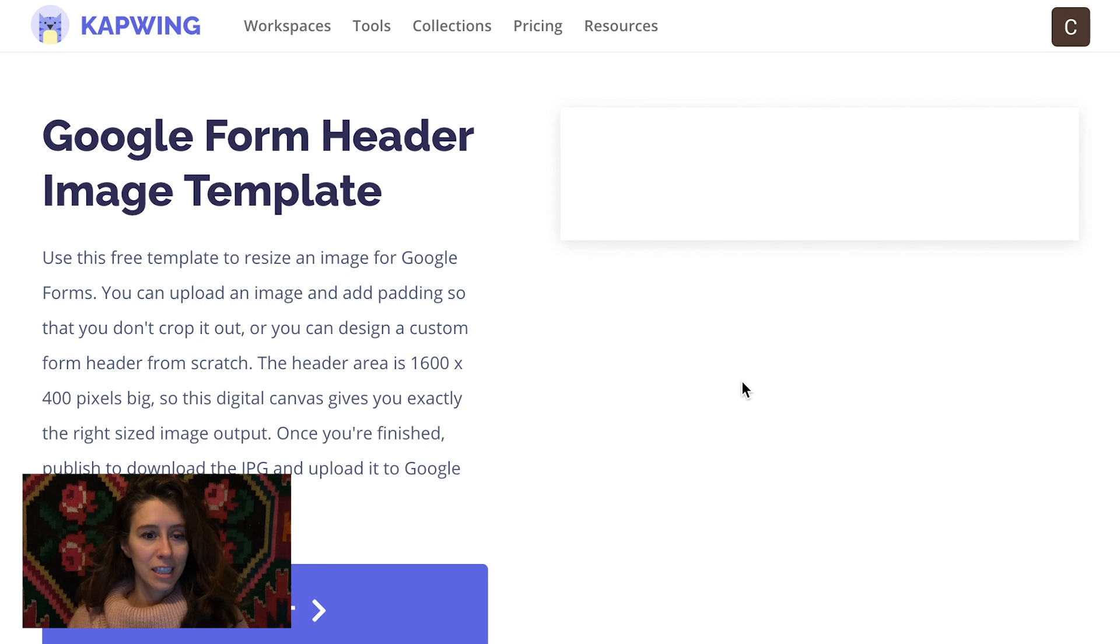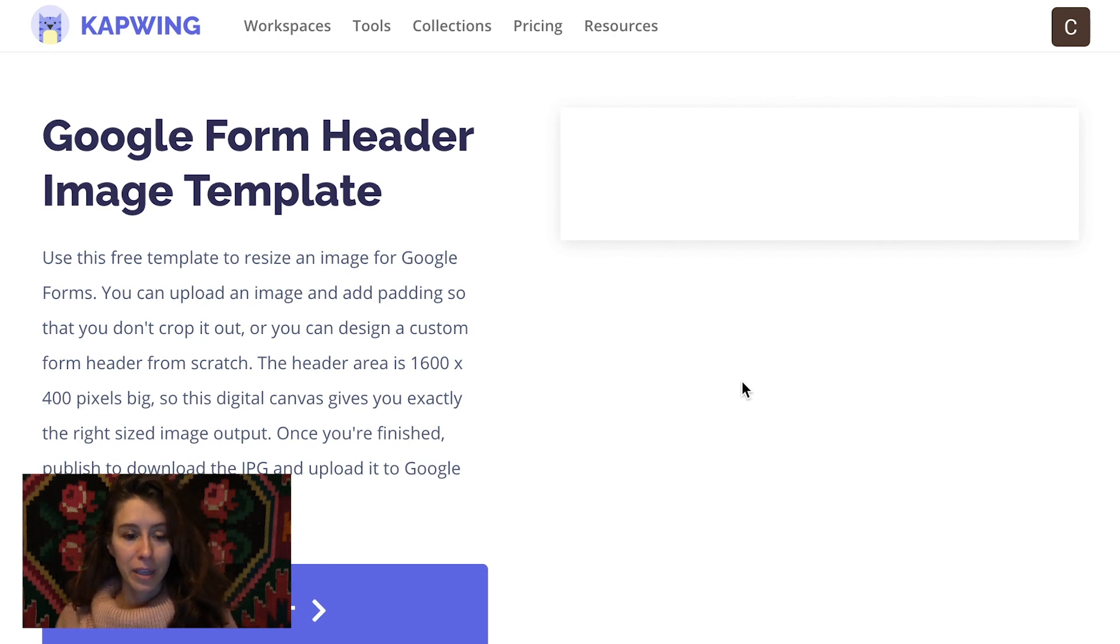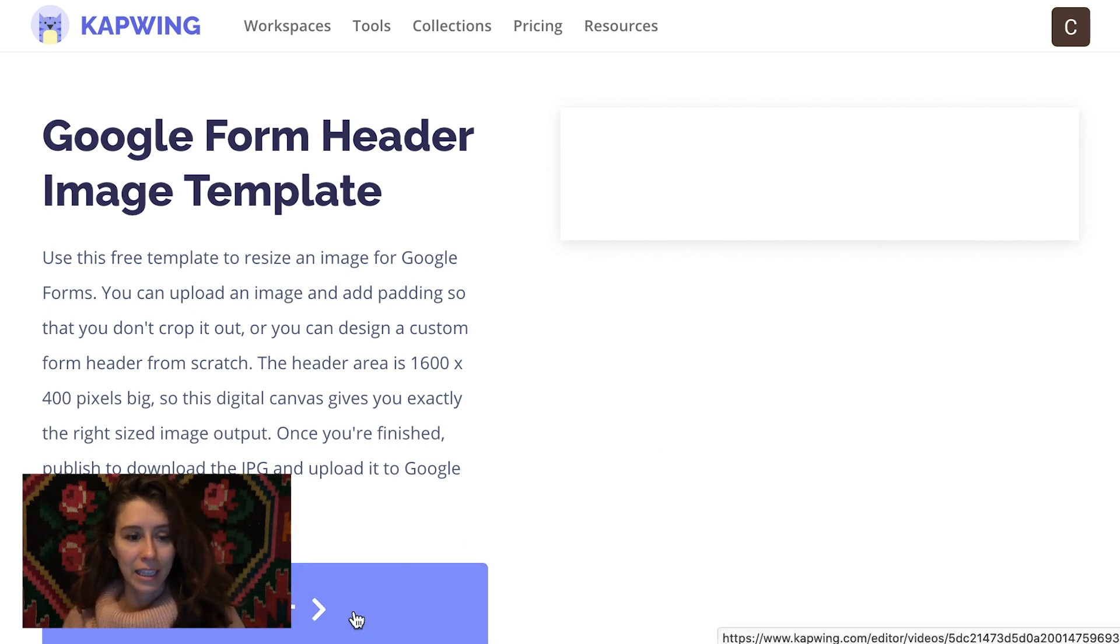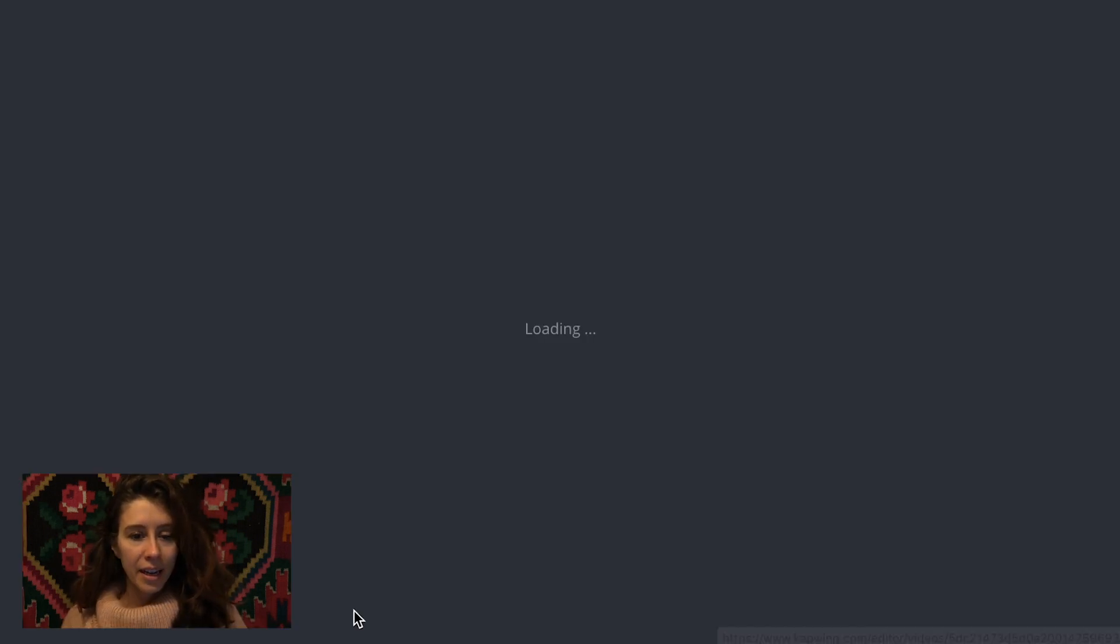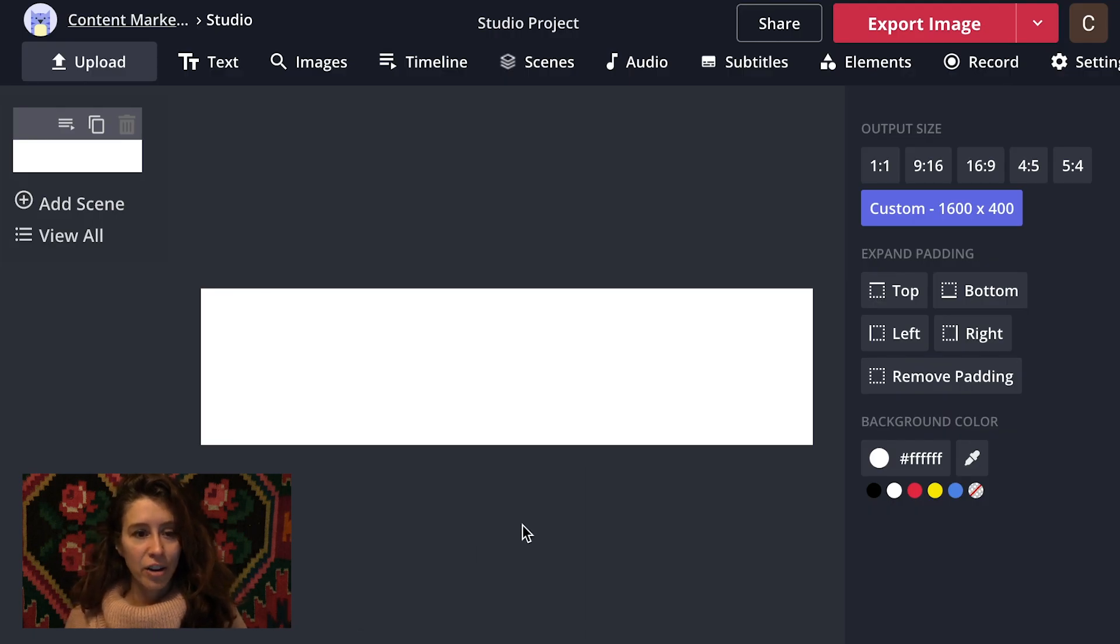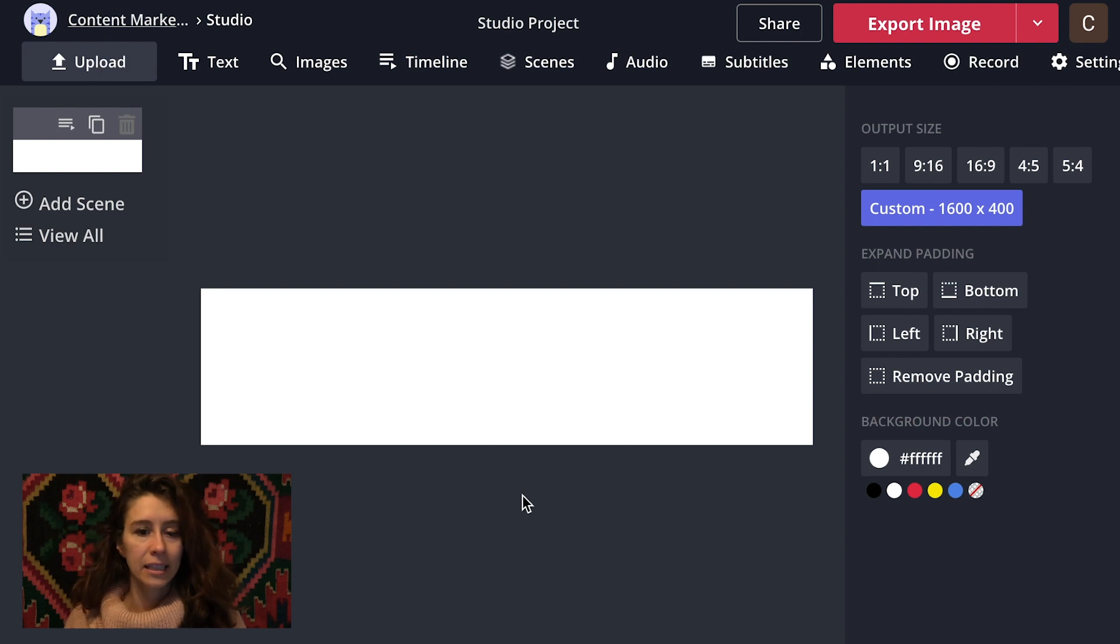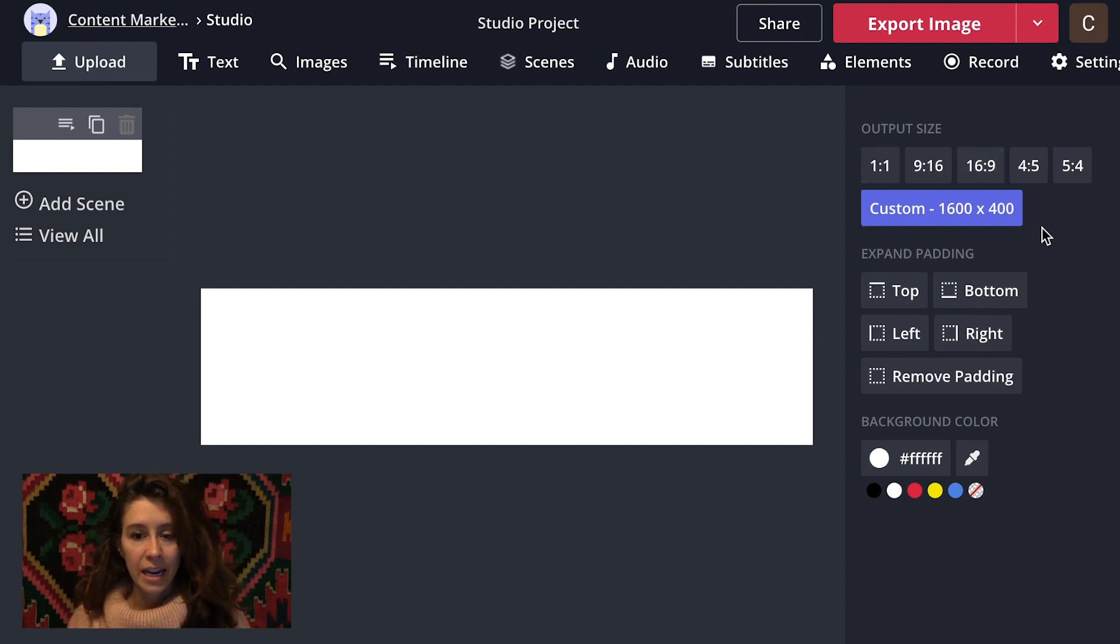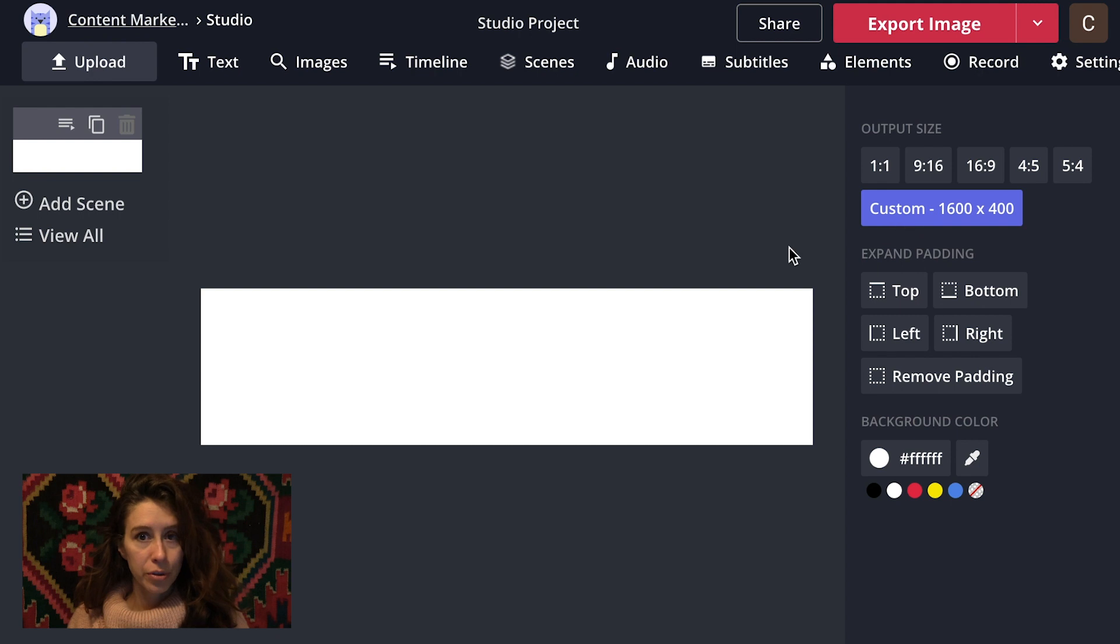Okay, so this is the template. If you click on the link below, you're gonna get taken here. And then here we have our studio editor. It'll walk you through a few really important things. You'll notice that it is already set to the exact dimensions that we need, which is great.